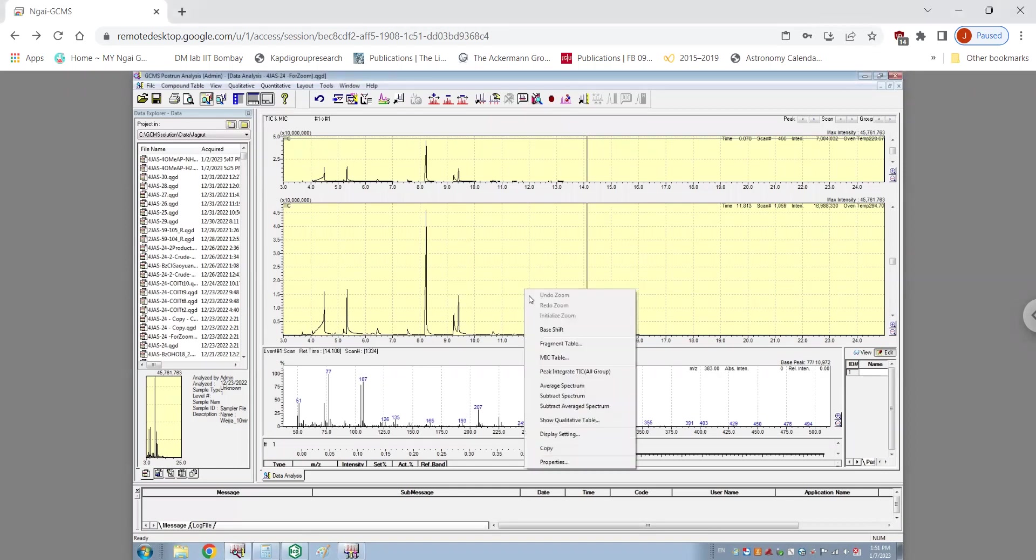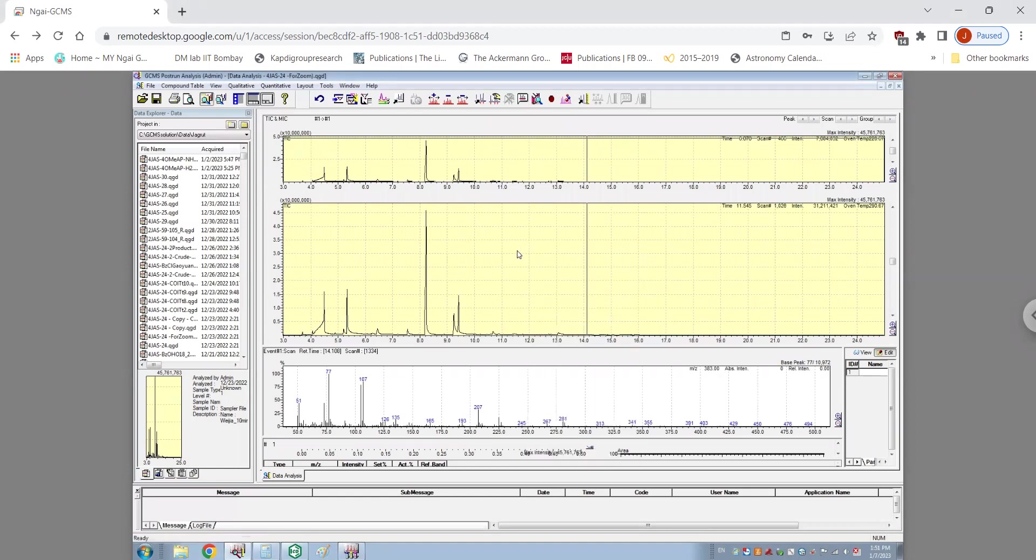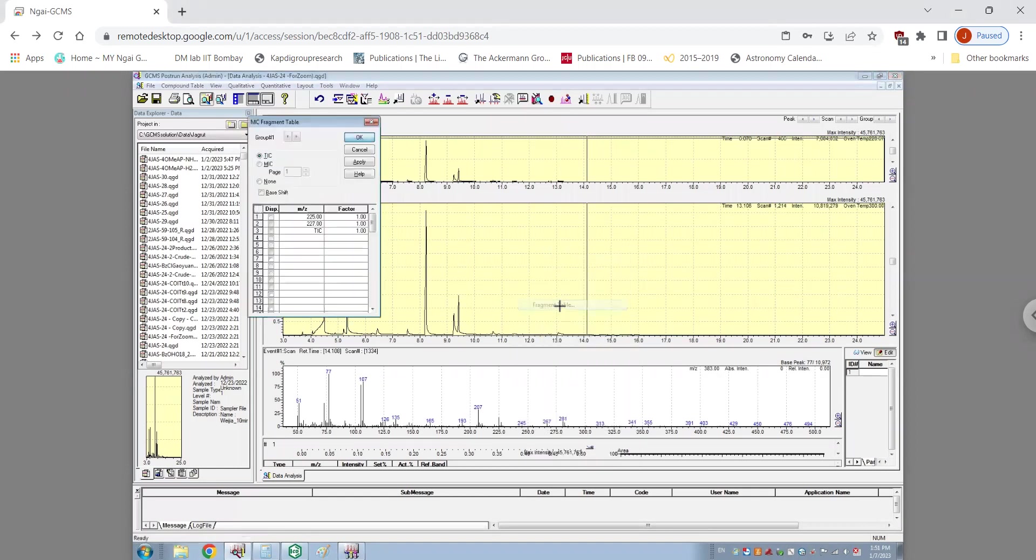The first thing that I would usually do is right click on the graph and use the fragment table and try to find the peaks of which the area I want to calculate.